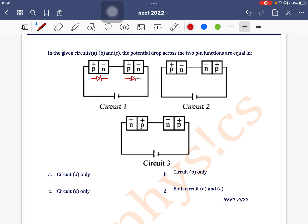In the second diagram, the left side diode is forward biased and the right side diode is reverse biased, so both won't have the same potential. In the third diagram, both diodes are reverse biased.